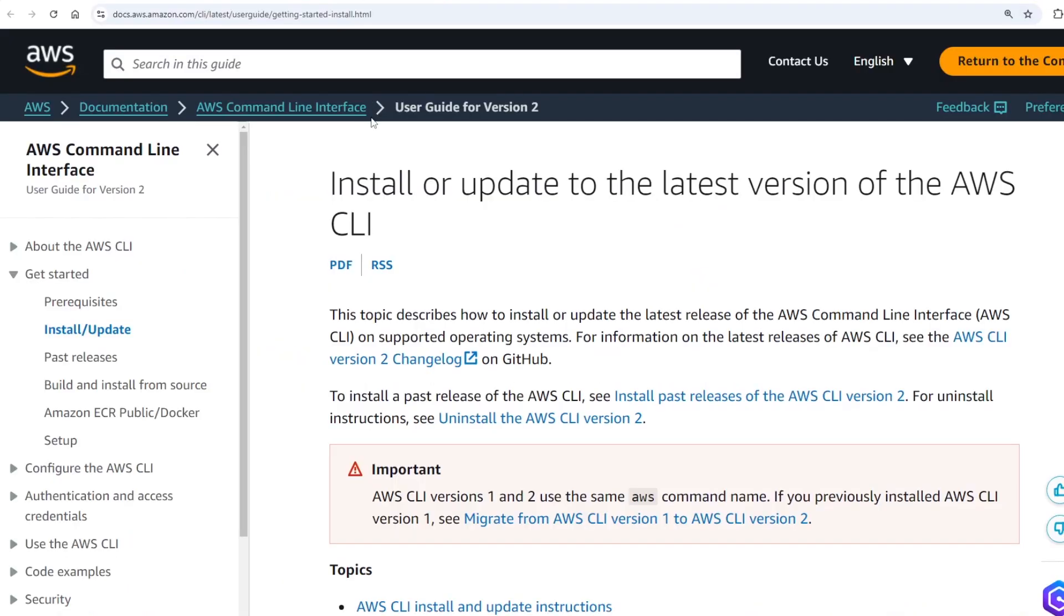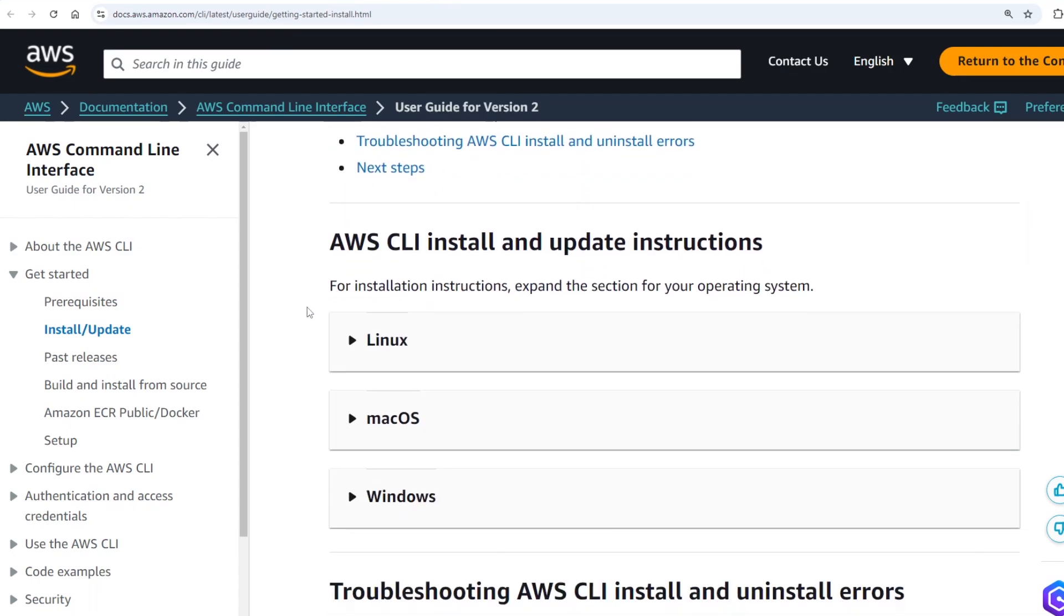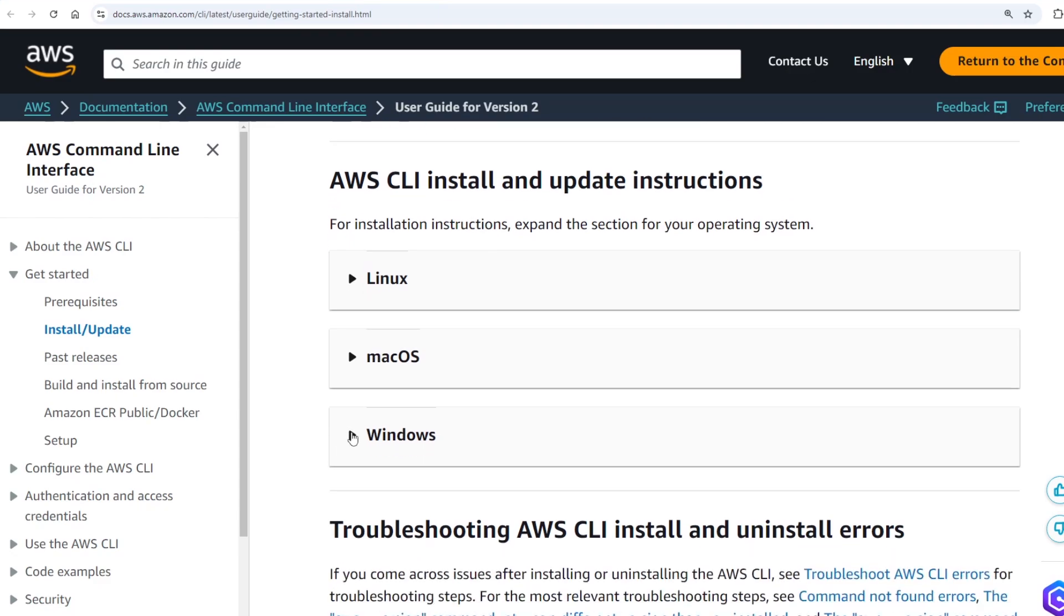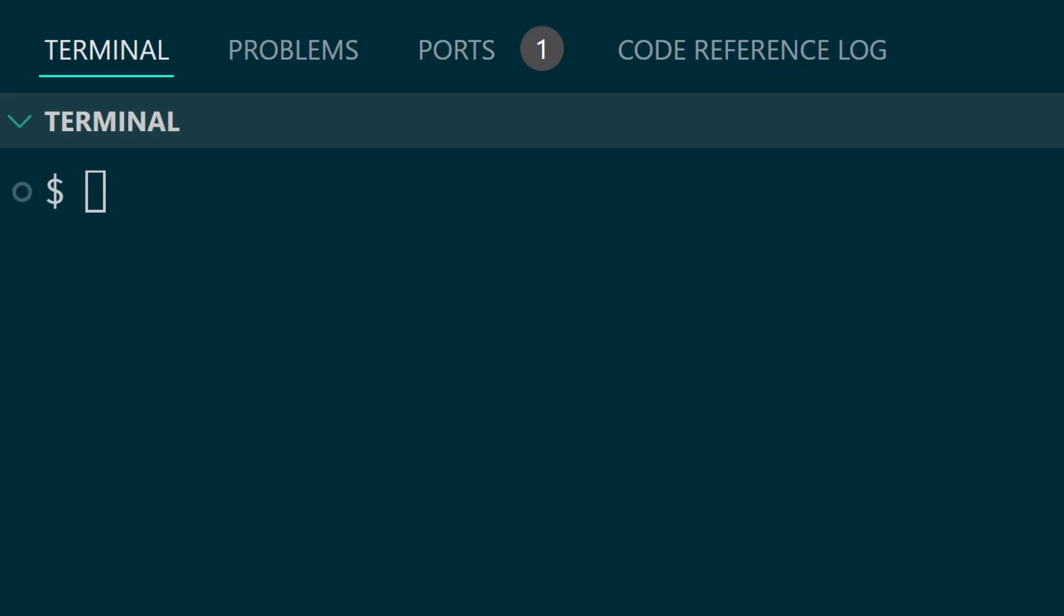From here you'll need to set up the AWS CLI and this will depend on what OS you're using. Click the link in the docs to continue. Just follow the steps either for Linux, macOS or Windows. After you have the AWS CLI installed locally you'll need to now set up your local AWS profile on your system.